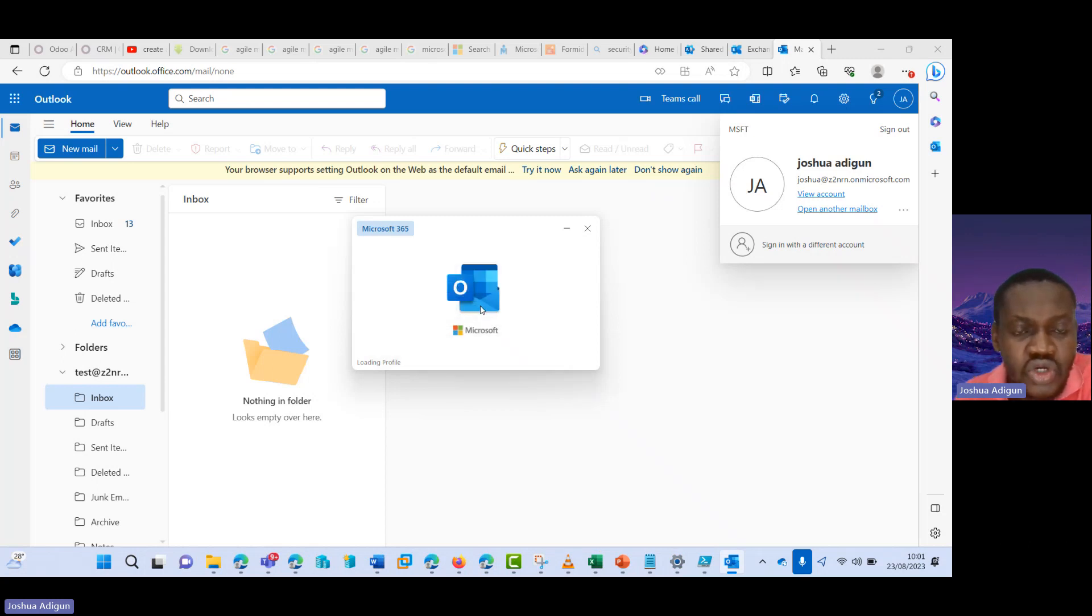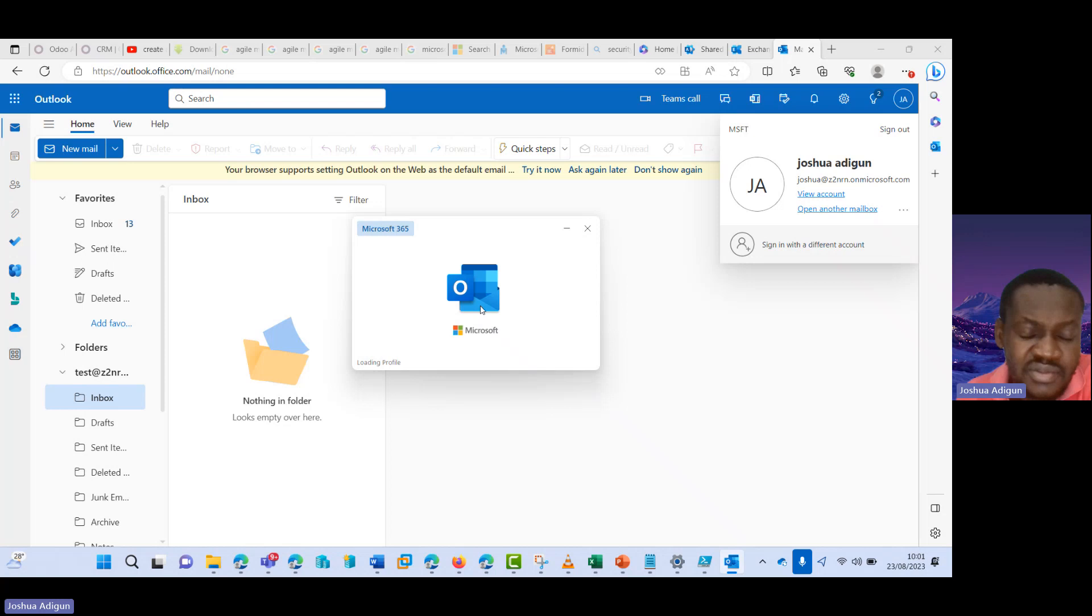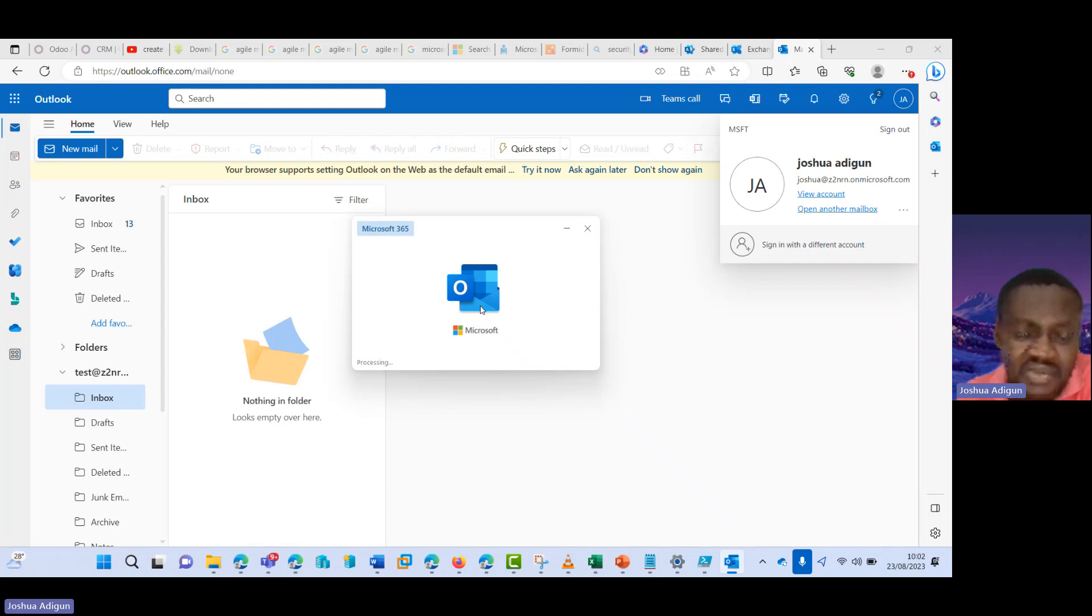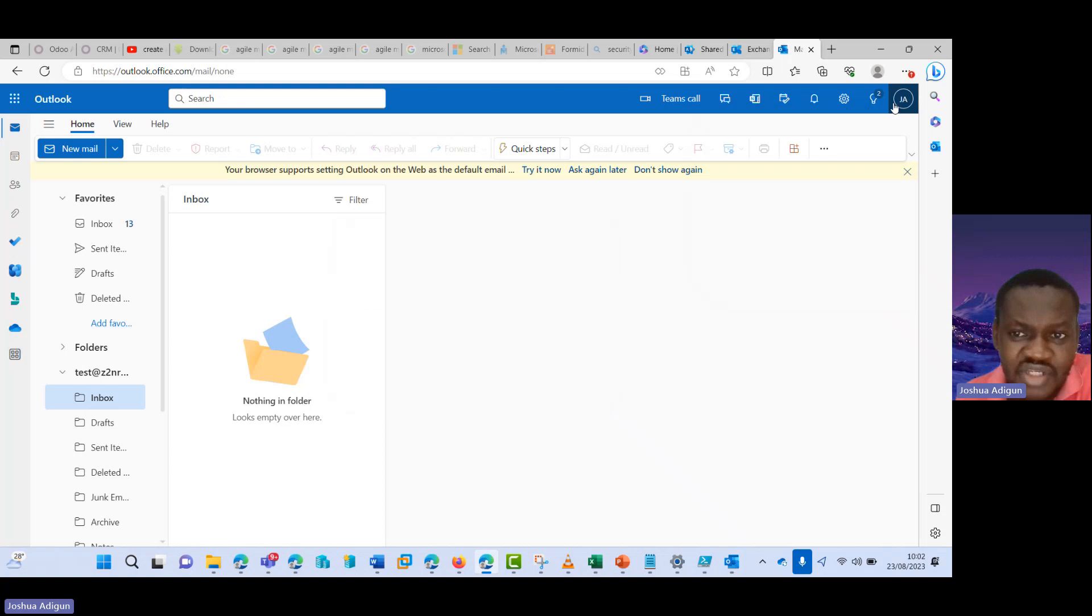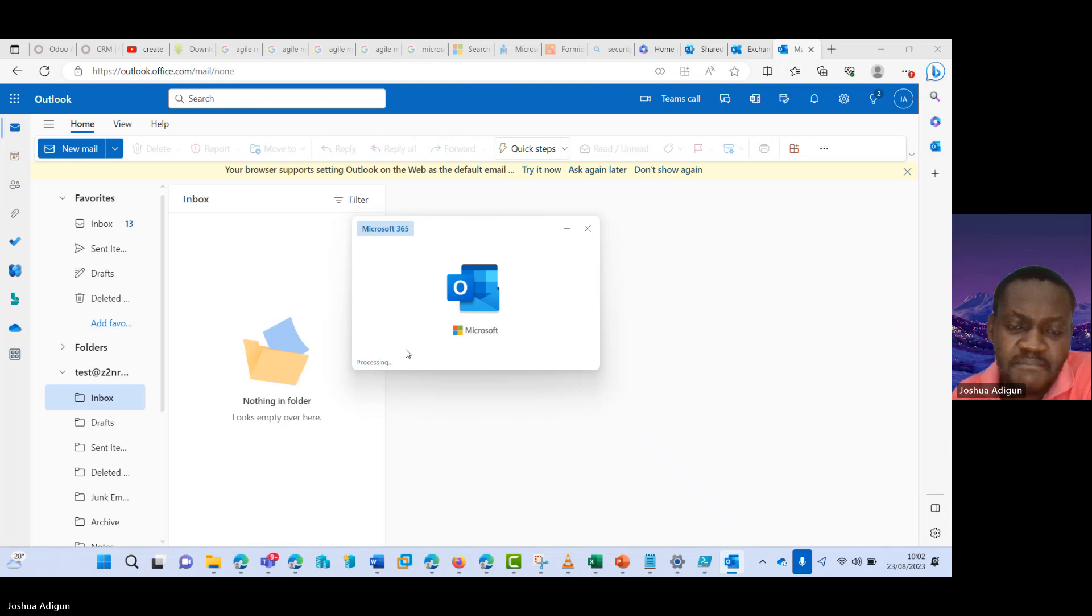So this should come up now and I should see all the shared mailboxes added to my email account that has access to the shared mailboxes. So it's kind of taking a while. OK, so this will appear. It should come up any minutes from now. OK, it's still processing.